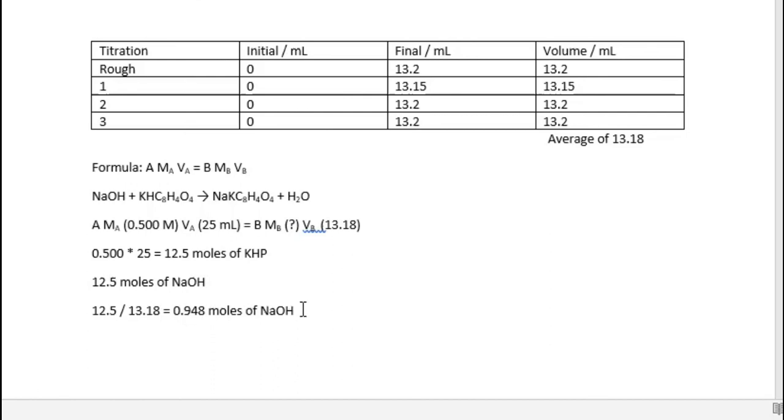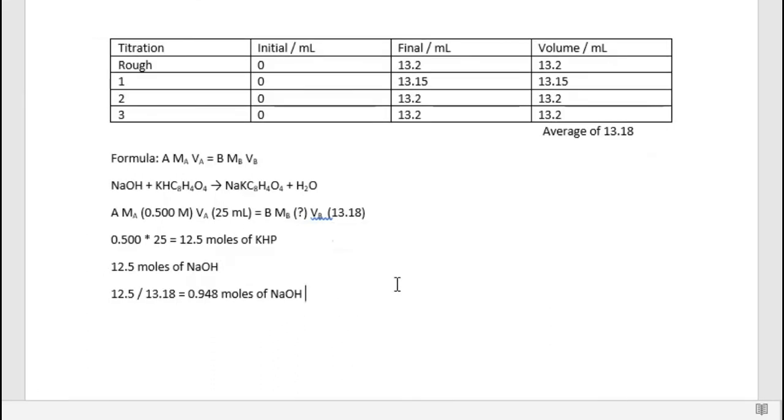Therefore, this is our concentration. So in conclusion, the molarity of NaOH is 0.948 molar NaOH, according to our calculations and our titration results. Thank you.